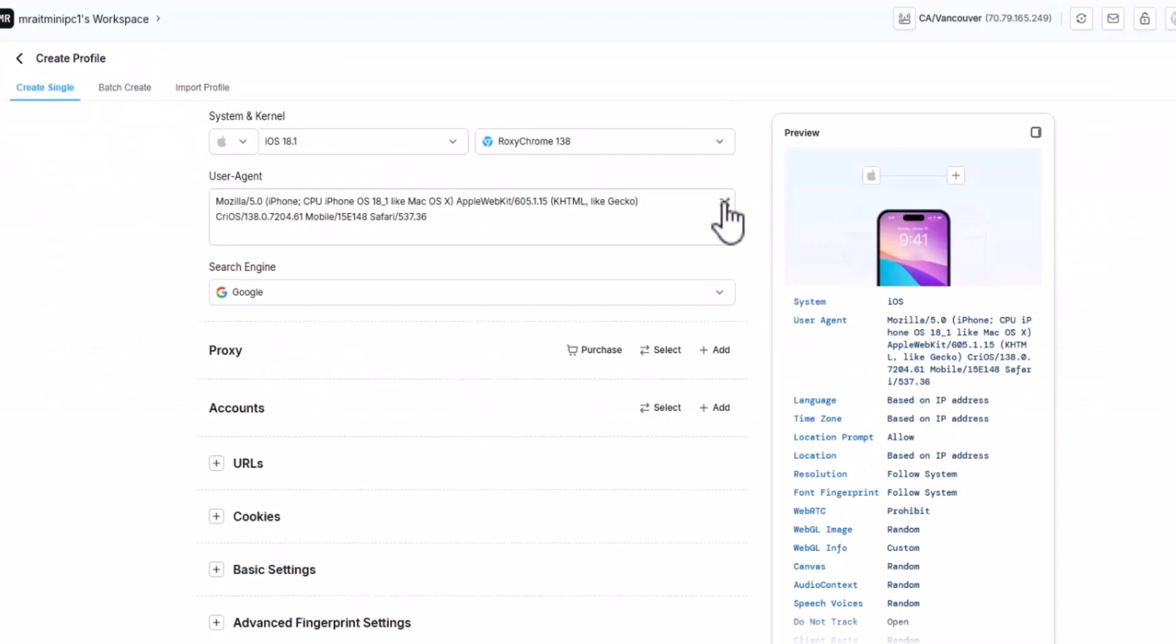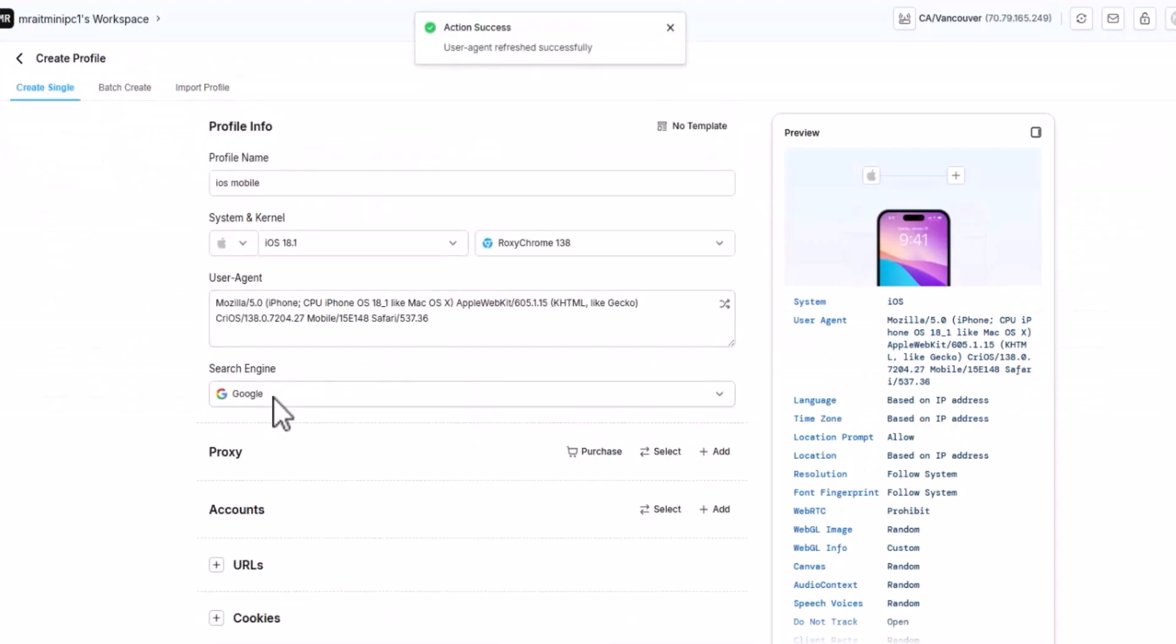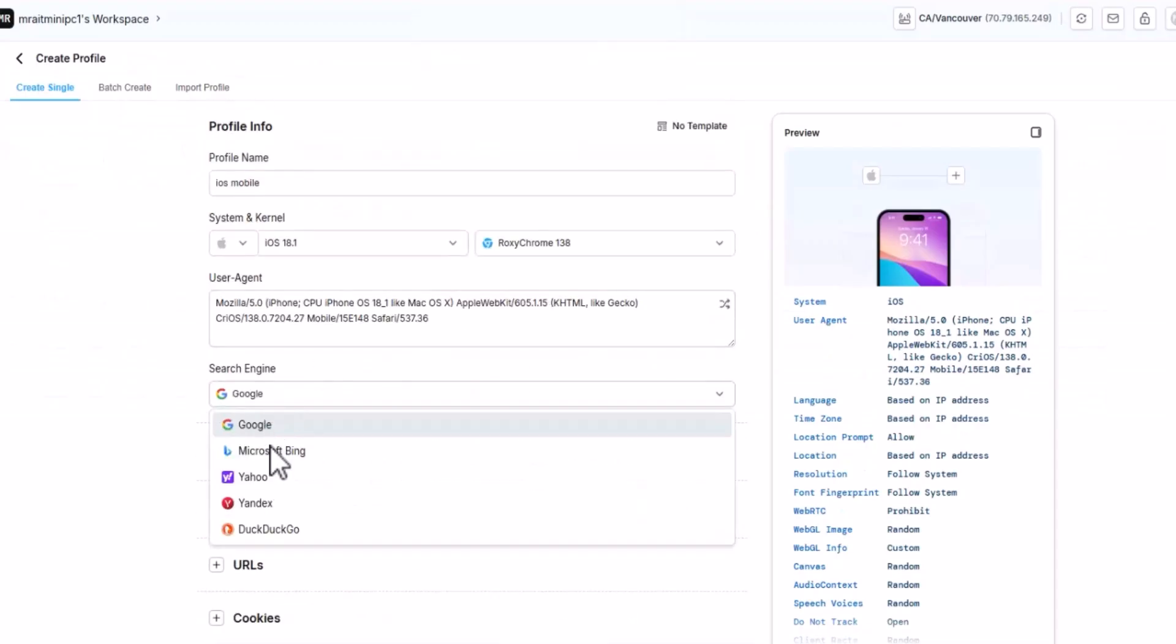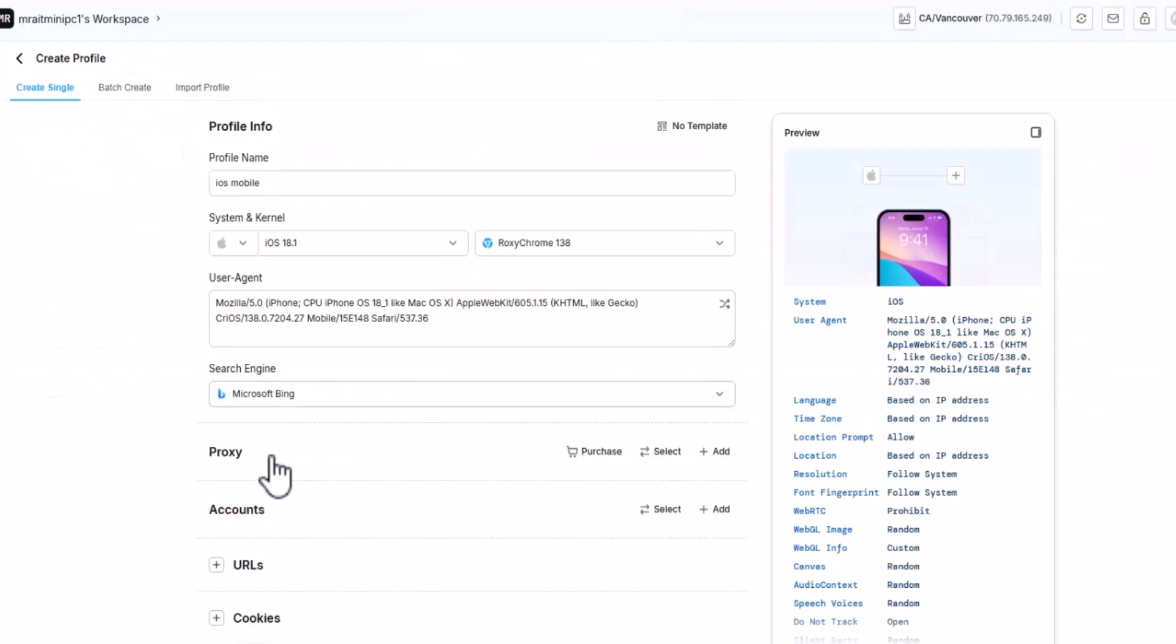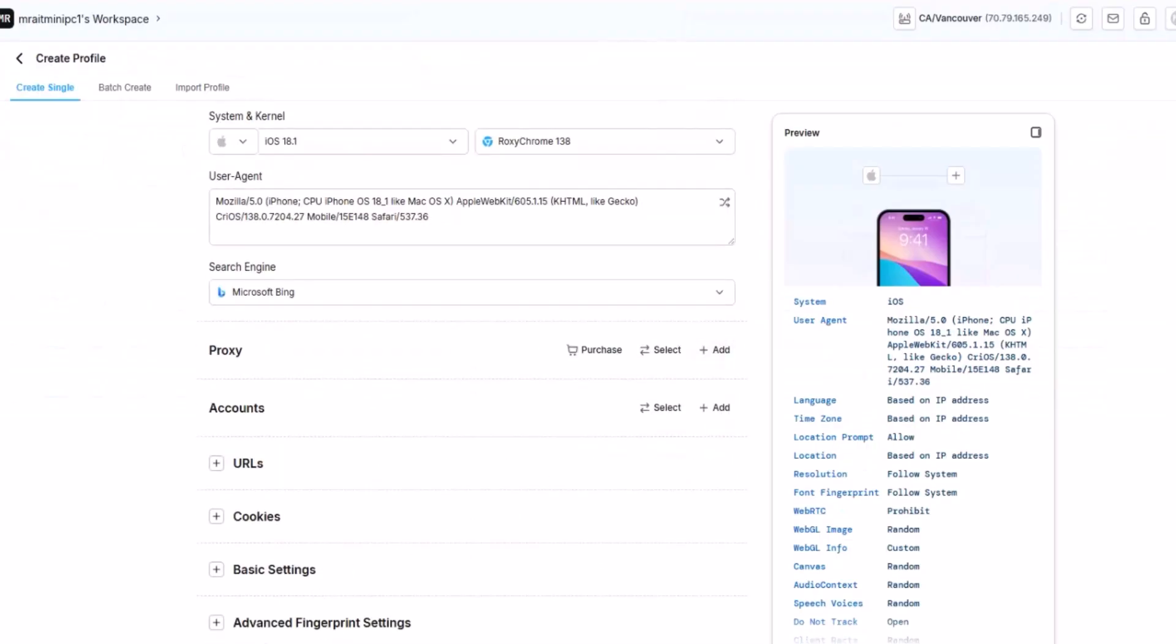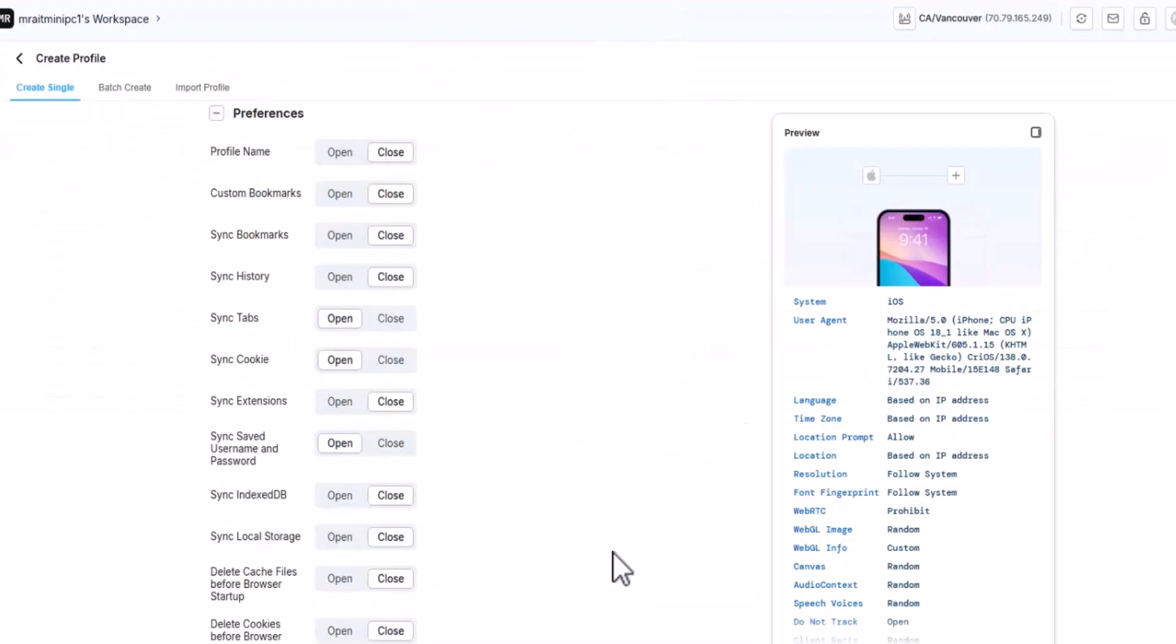I'll switch the user agent. We'll change the search engine to Bing and go to preferences. I want you to copy these settings. You're free to experiment with your own settings, no problem, but this one has been working for a while.